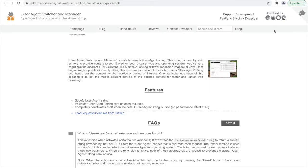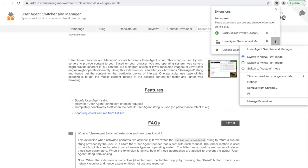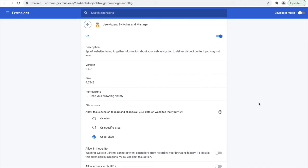There is the option to keep the extension installed, but to turn it on and off when you need. To do this, go to Manage Extension, and you can turn it on and off.